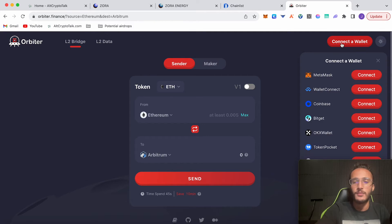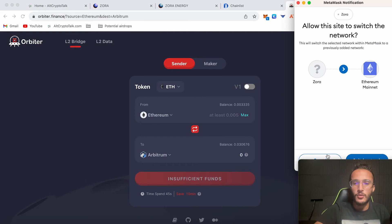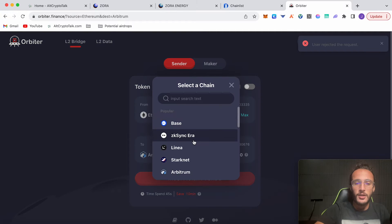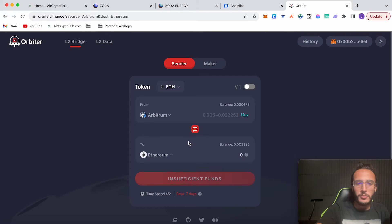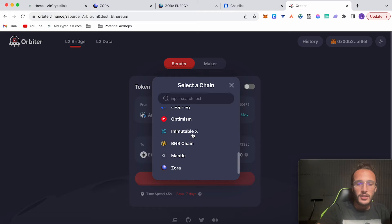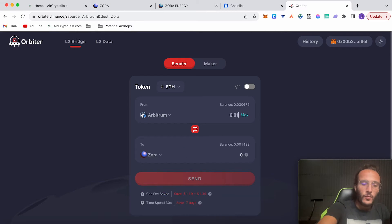Connect your wallet, choose MetaMask, connect. I don't want to switch to the Ethereum mainnet, so I'm just going to click cancel. I'm going to choose the network I know I've got Ethereum in—Arbitrum—so I'm transferring Ethereum from the Arbitrum network over to the Zora network, and I'm going to do 0.012.